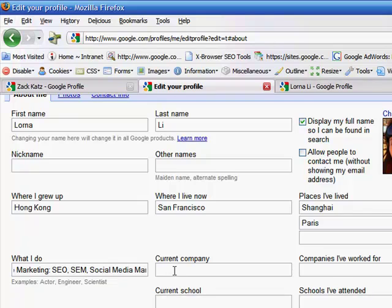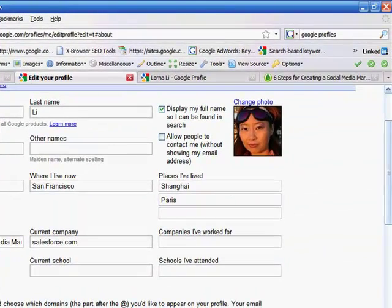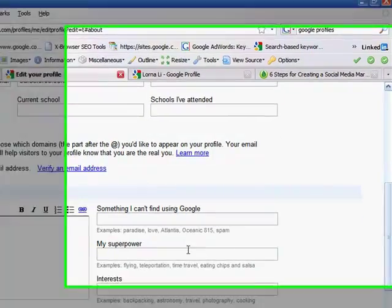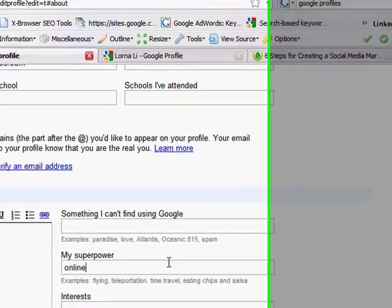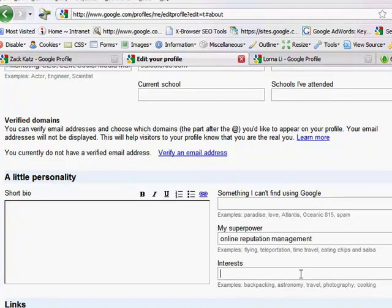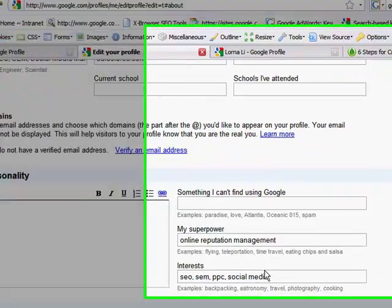I work for salesforce.com. My superpowers include online reputation management. Interests include SEO, SEM, pay-per-click, social media, you get the picture.